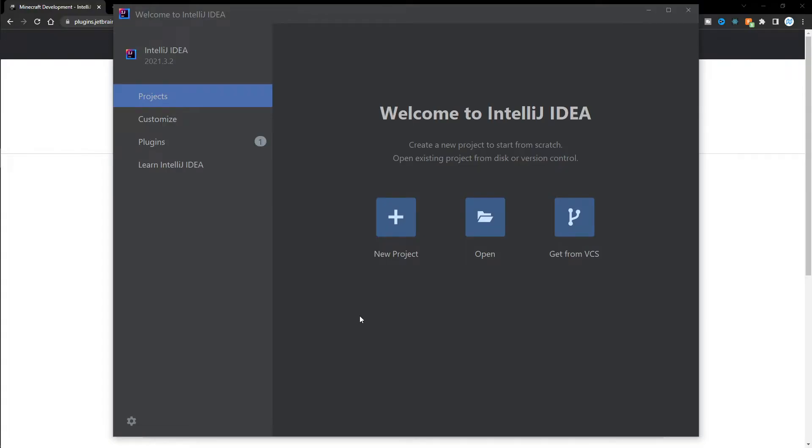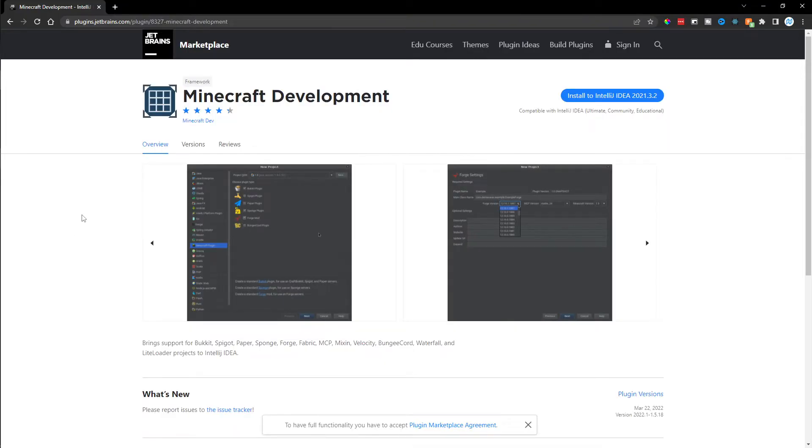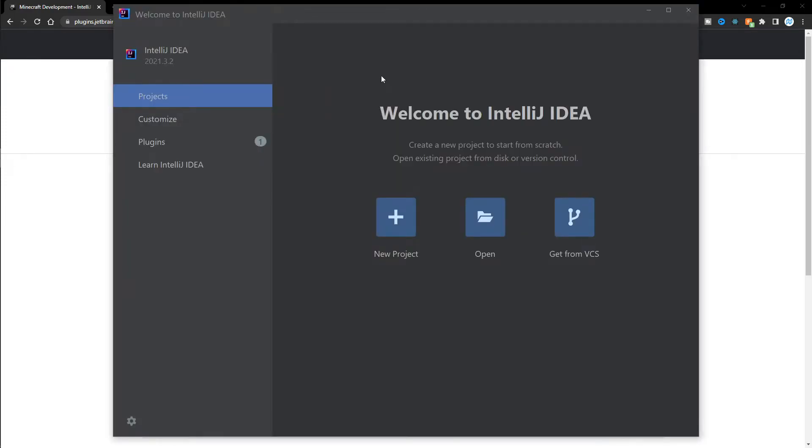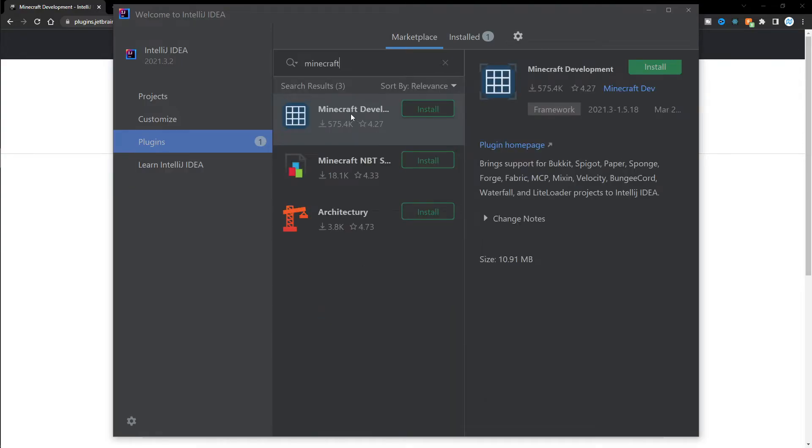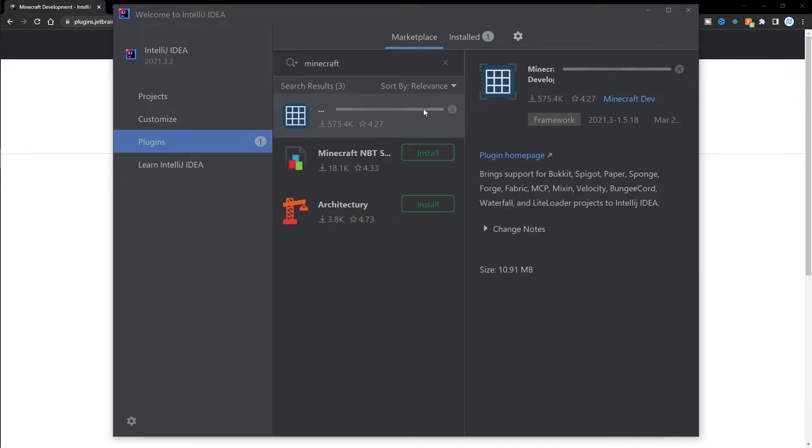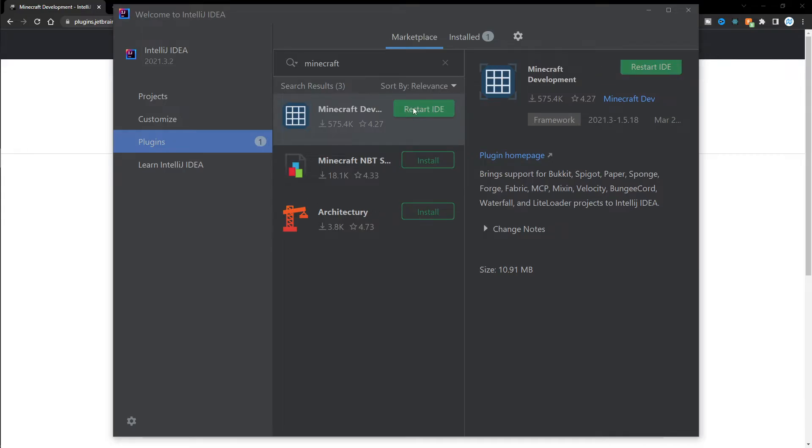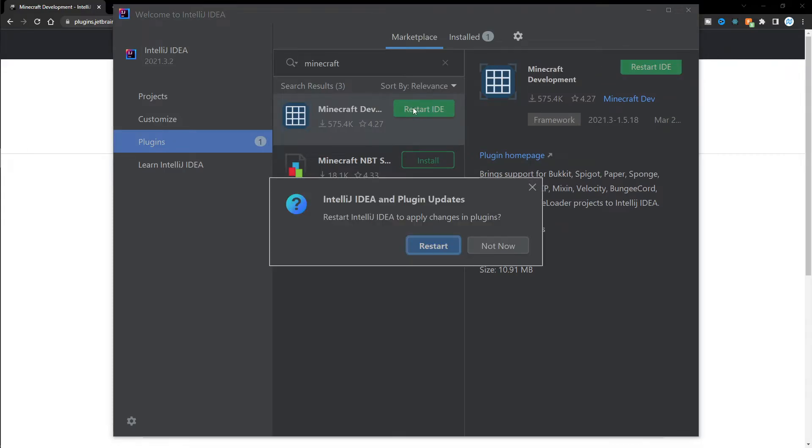Now, to make our project a lot easier to use, we can install an IntelliJ plugin called Minecraft Development. A link to this can be found in the description if you want to install it from this website, or you can simply install it through IntelliJ itself. To do this, we can go to our plugins tab right here and make sure you're selected on marketplace and then do a search for Minecraft. You want to find Minecraft Development right here and then click on install. And then we have to restart IntelliJ, so go ahead and click on restart IDE.